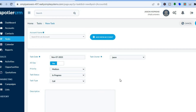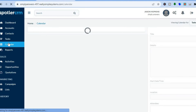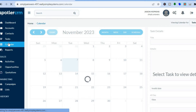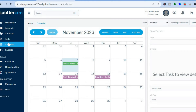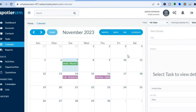After you're finished, tap on Save in the top right-hand corner. They also have a calendar, as you would expect from any CRM. You can view your different tasks on the calendar, and later in the tutorial I'll be showing you how to integrate other calendars or apps on Spotler CRM.